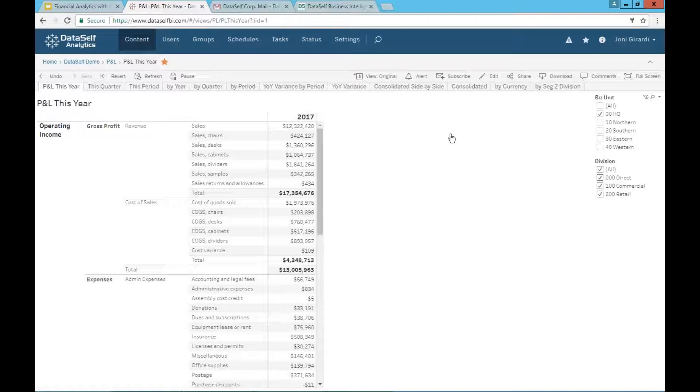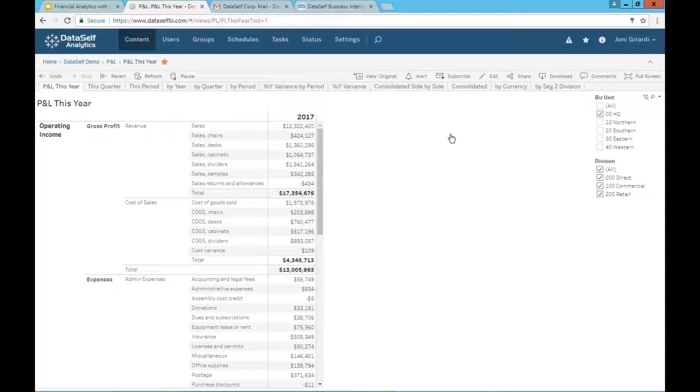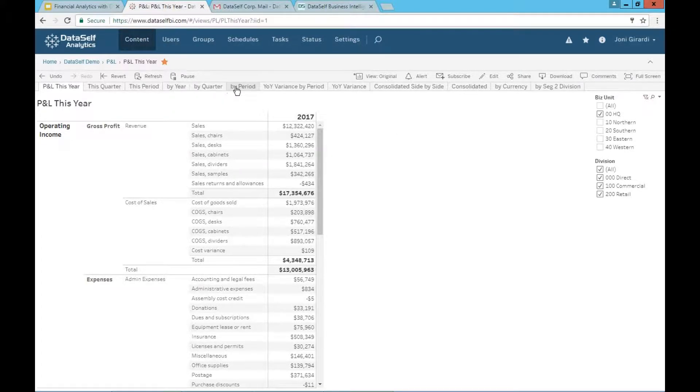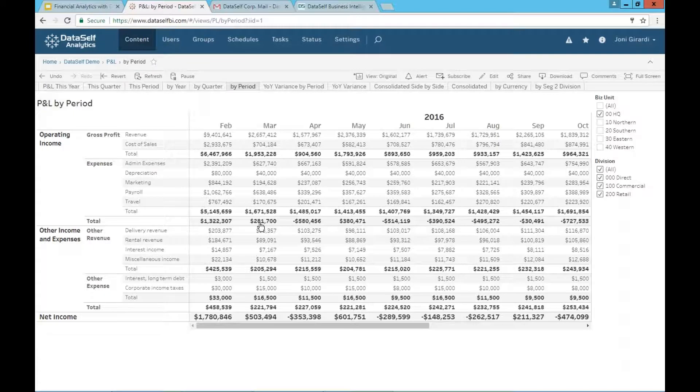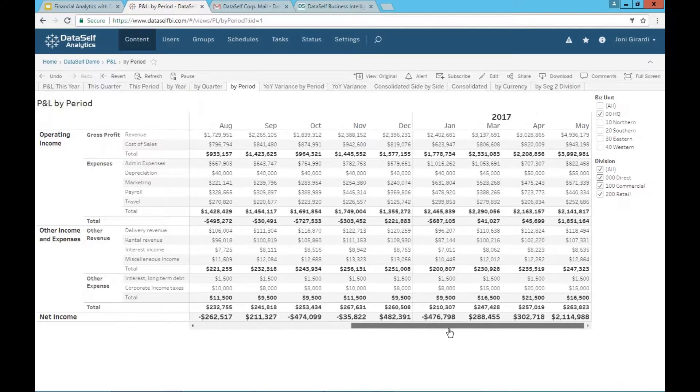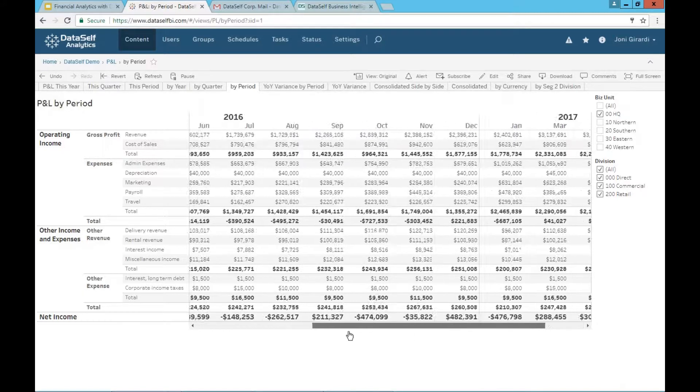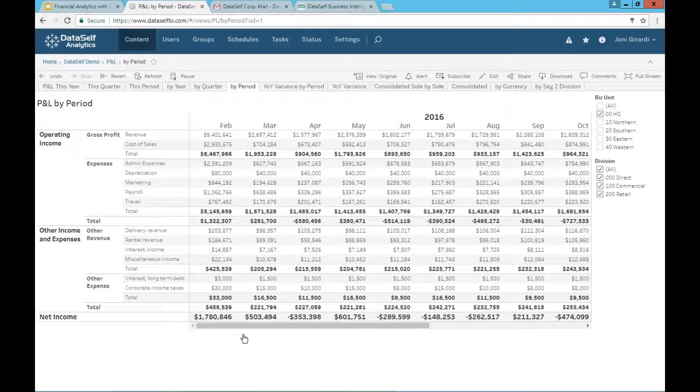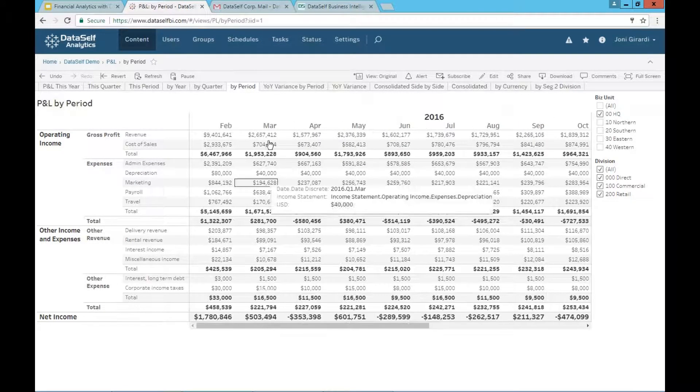Out of the box, we have hundreds of reports covering balance sheet and profit and losses and variations. Here we have only a few showing. Let's say I want to see by period. So in this case, for all my databases, it shows P&Ls by period. So you don't have to build those reports. I'm just plug and play.